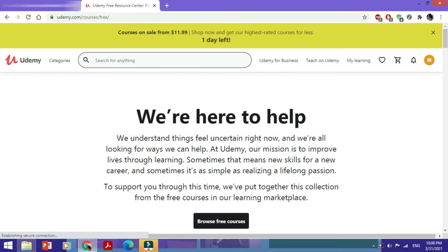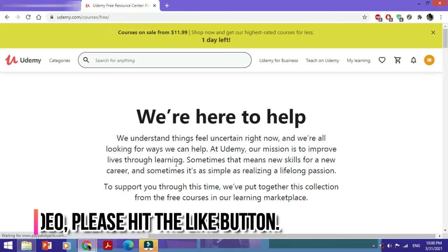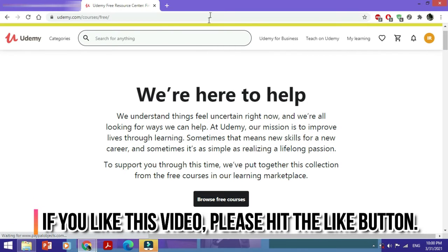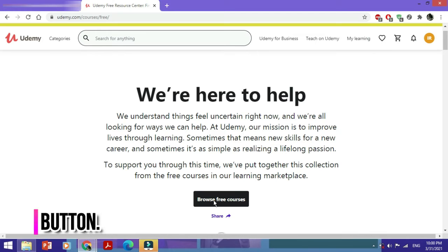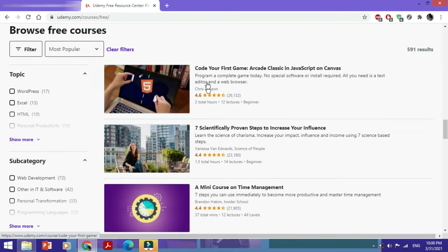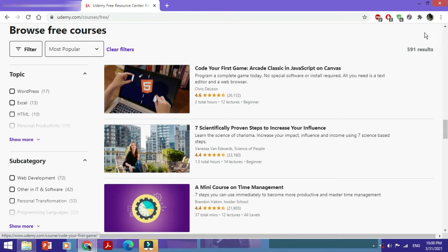This is the Udemy Free Resource Center. It's got a lot of free online courses. You would just click on browse free courses and we would just look at some of these. Here are 591 results, so there are a lot of free courses on Udemy.